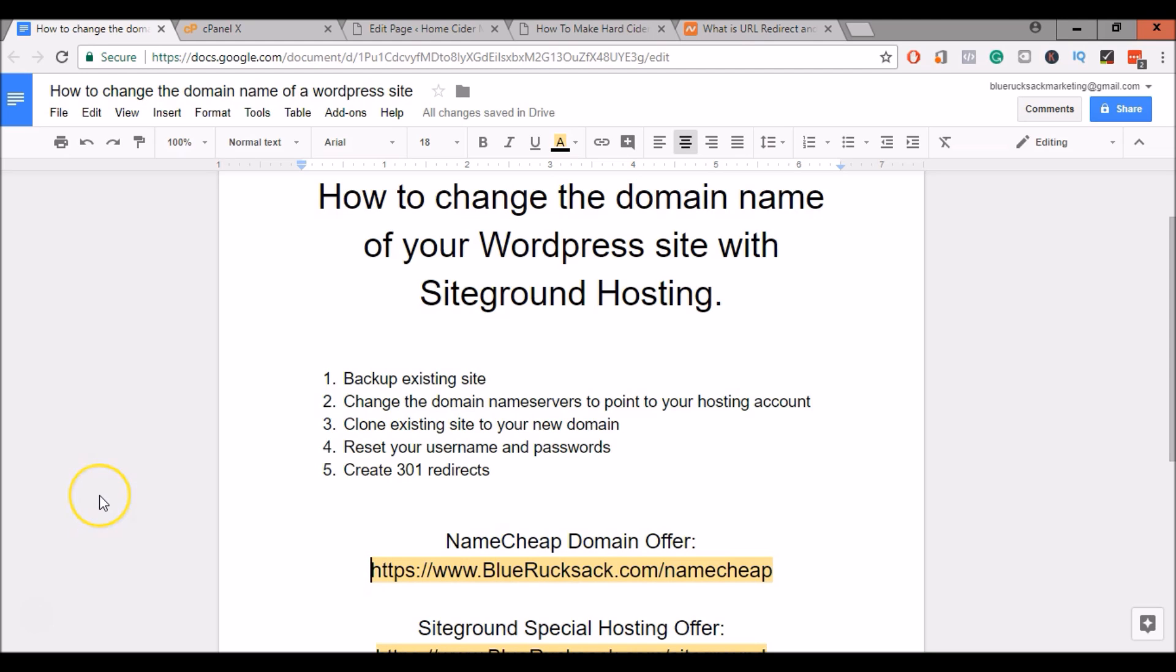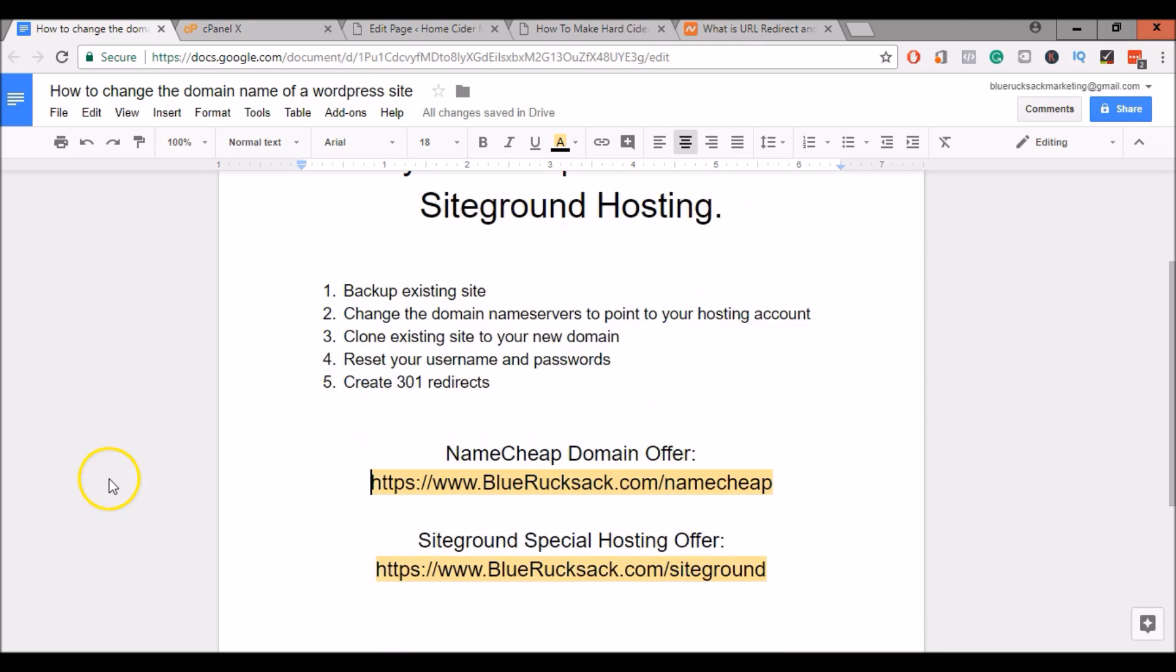So the steps included in this video are backing up the existing domain, then we're going to clone your existing site to your new domain, and then we'll reset username and password on WordPress and we'll create 301 redirects.